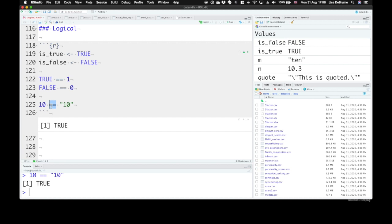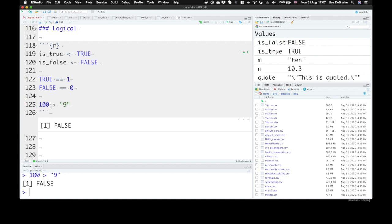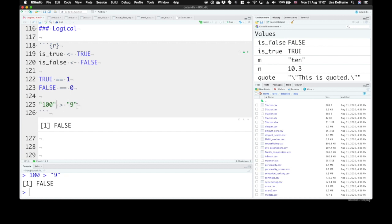But this can give you a really weird result. You could find that is 100 greater than 9? That's false because it's changed the number 100 into the word 100 and then is alphabetically comparing these. And alphabetically 100 comes before 9. So you need to be a little bit careful about data types. This is why we're teaching you about data types so that you can avoid potential problems like this.